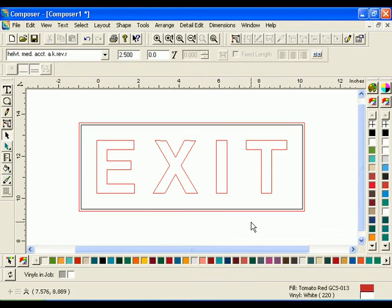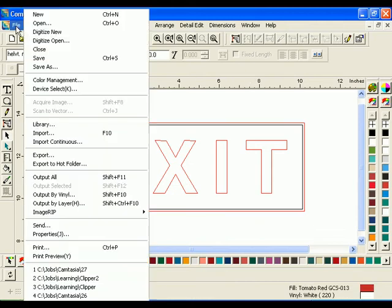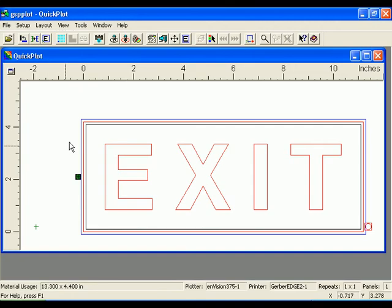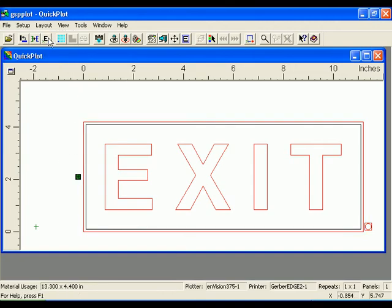Output the job to GSP Plot by clicking File, Output All. Click the Weed Border button in the toolbar to turn off the weed border. The blue box around the job will disappear.